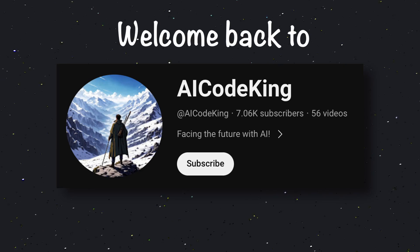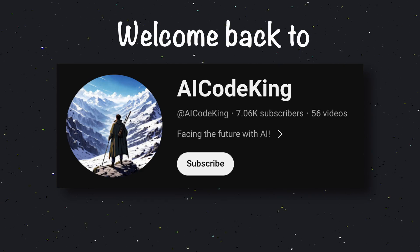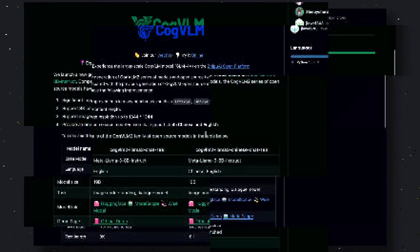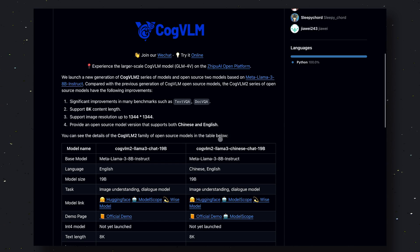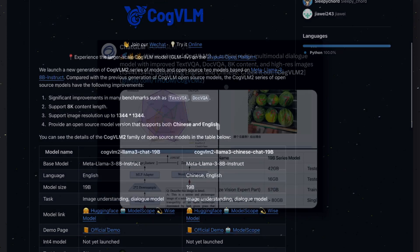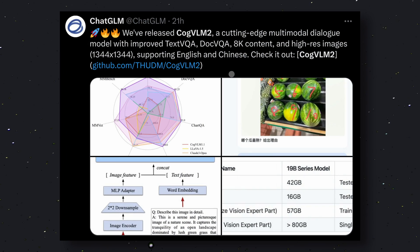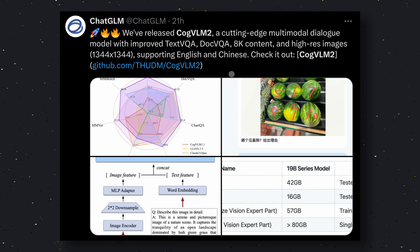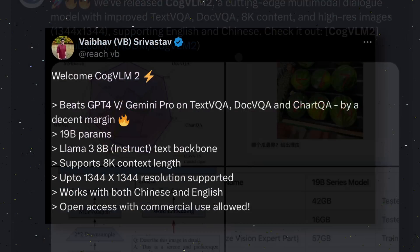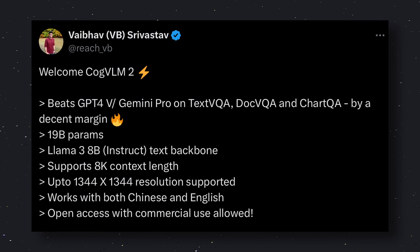Hey there, welcome back to AI Code King. Today we'll be talking about CogVLM2. CogVLM2 is a vision language model trained for multimodal inputs based on the Llama 3 8B model.